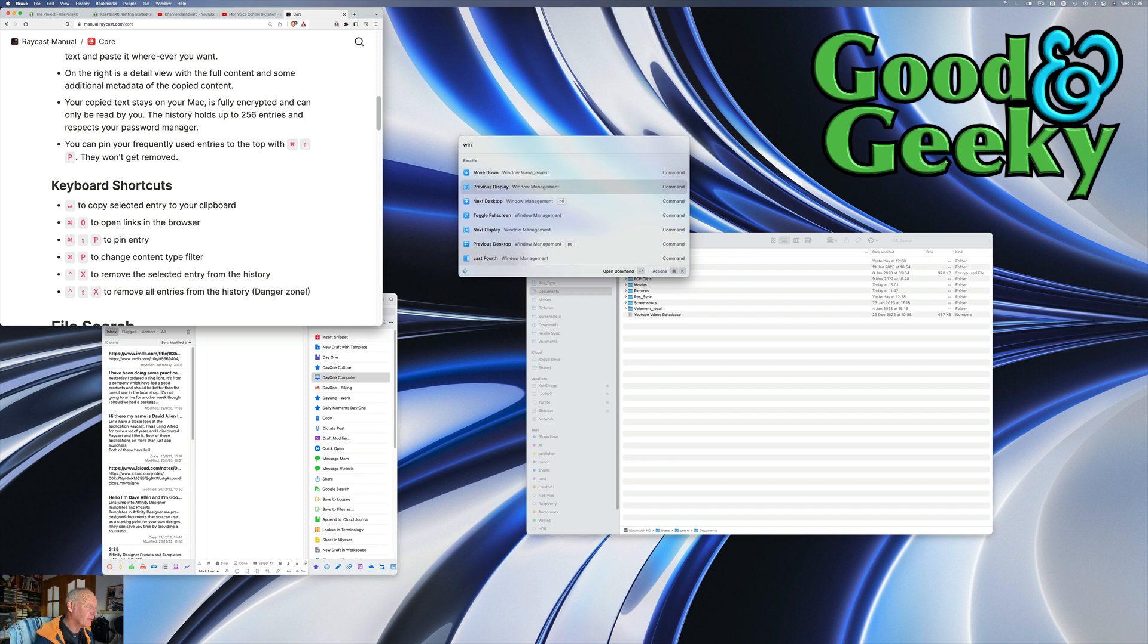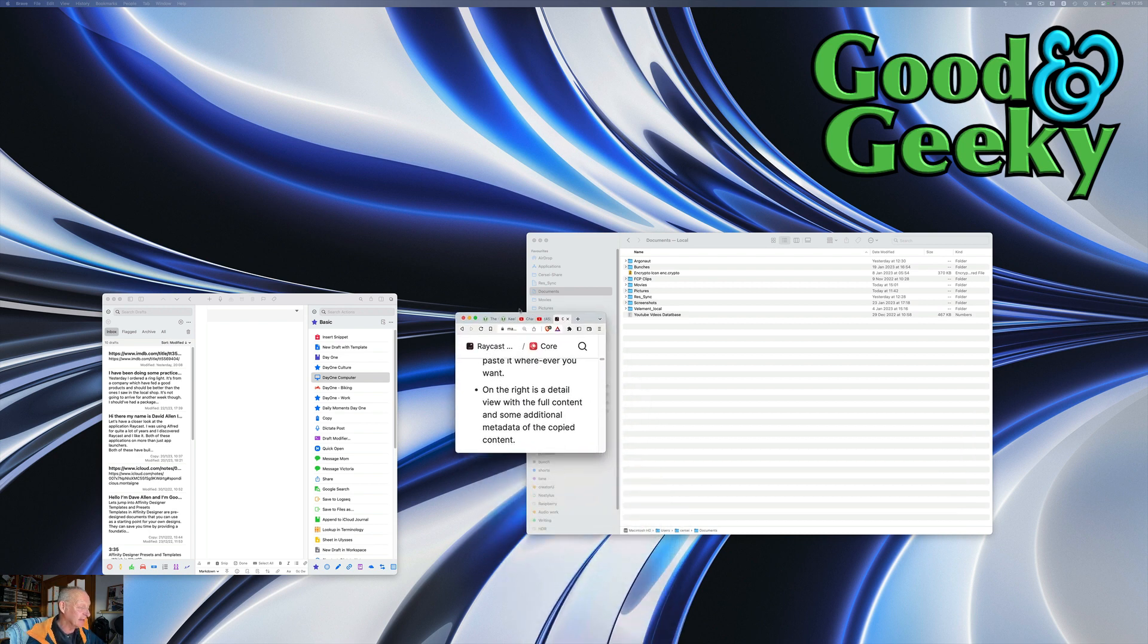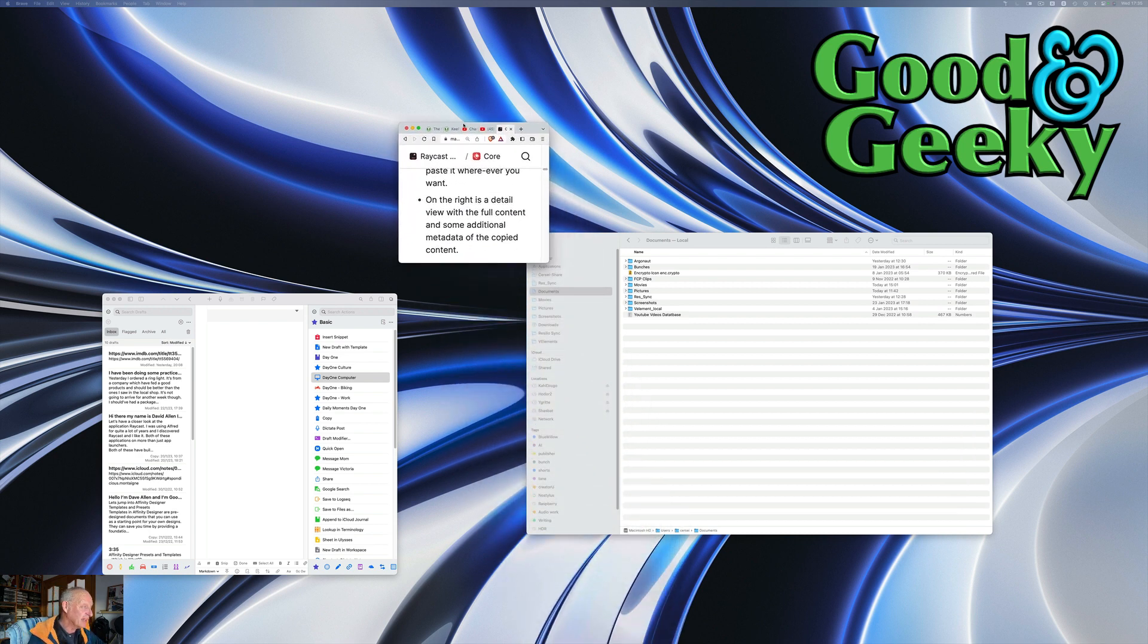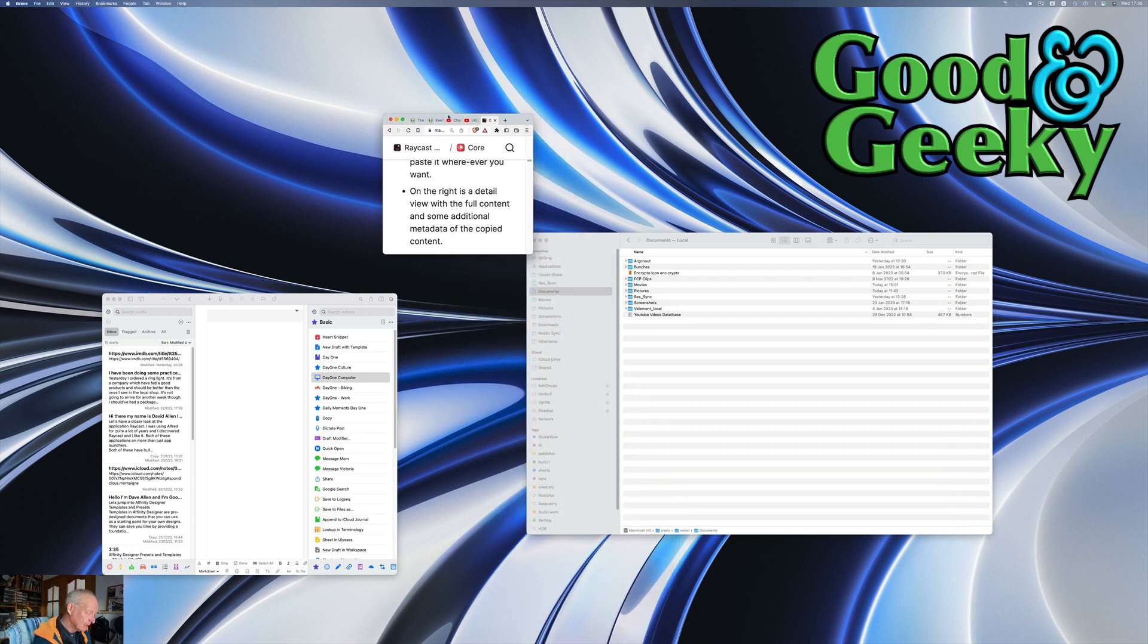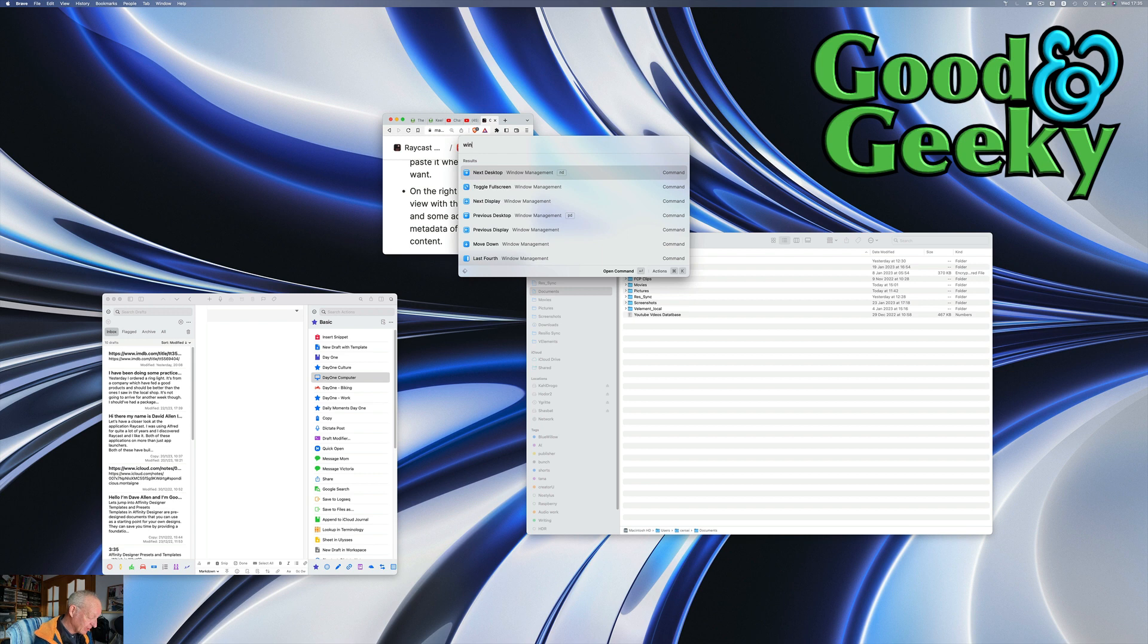Window and I'll go for previous display. That moved onto the MacBook screen. I'll move it back in again. Let's bring it in from the bottom there. Let's do this again and we'll go window again.